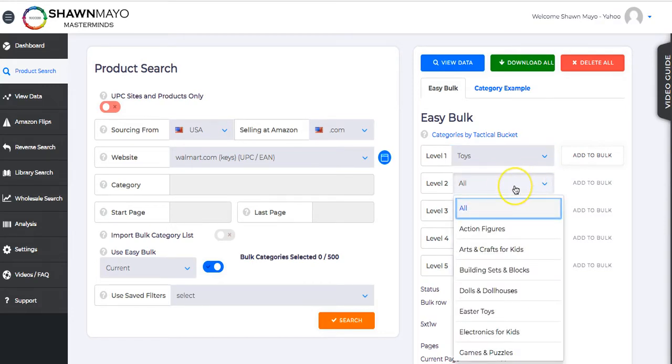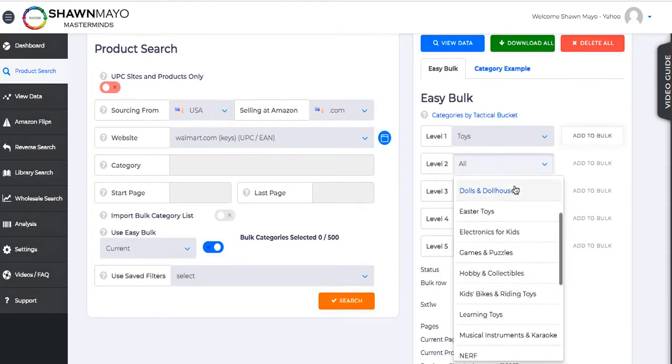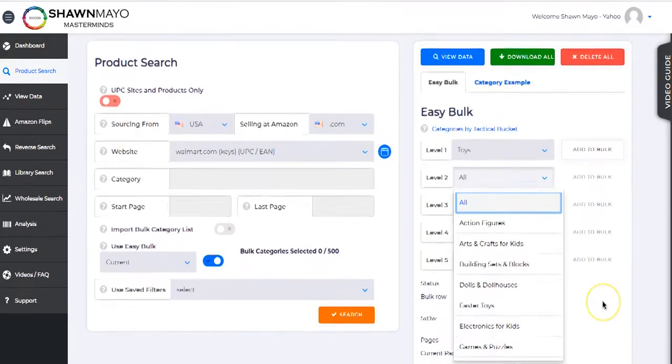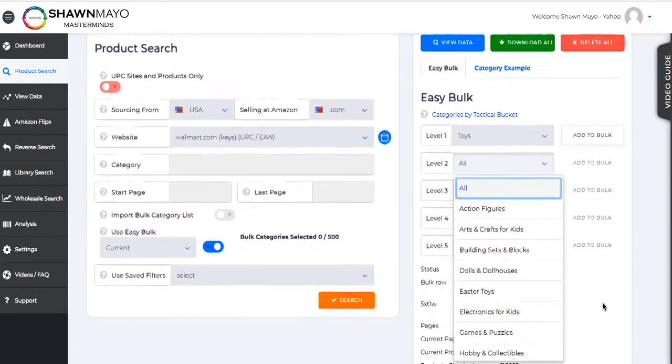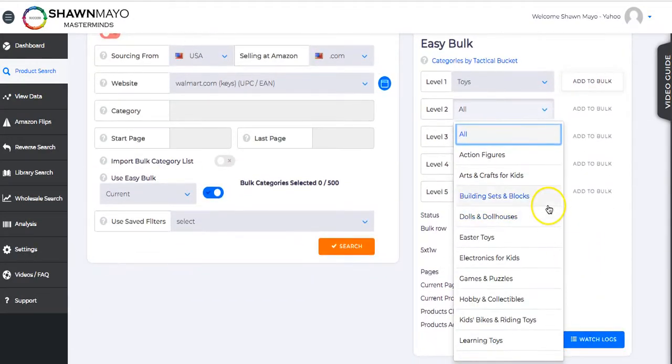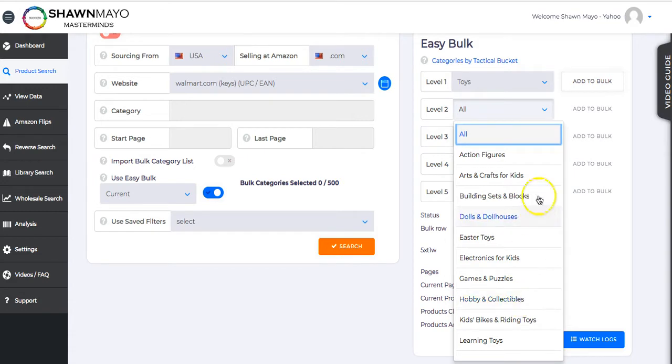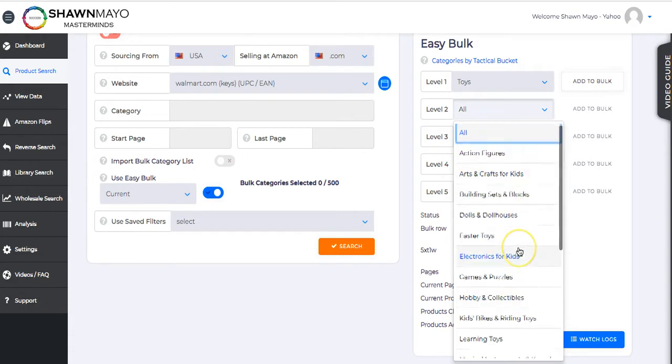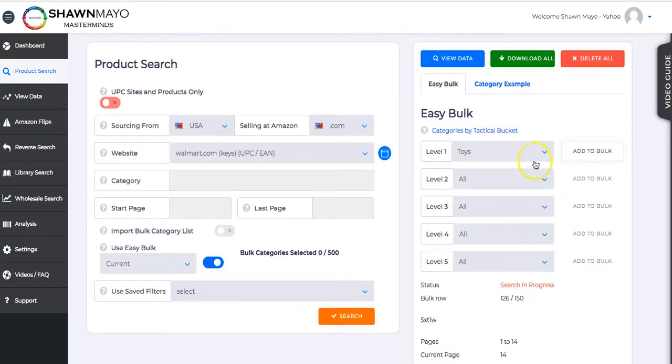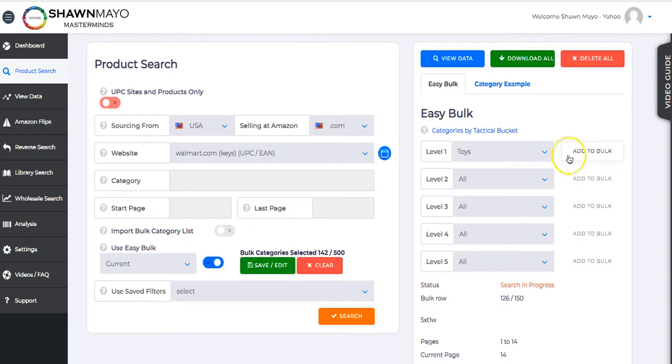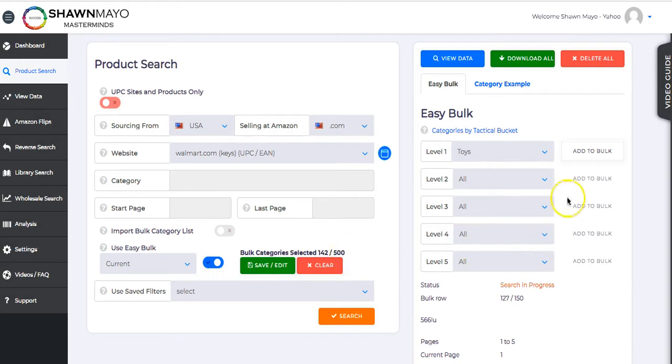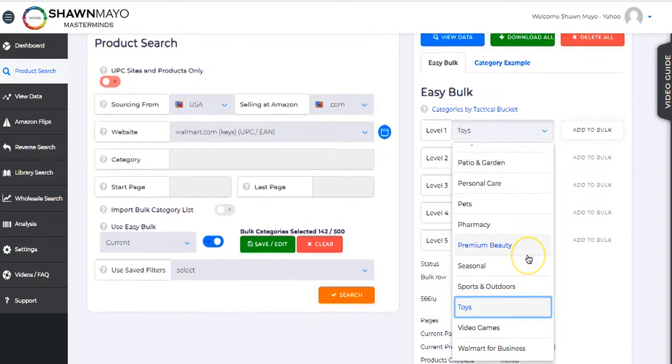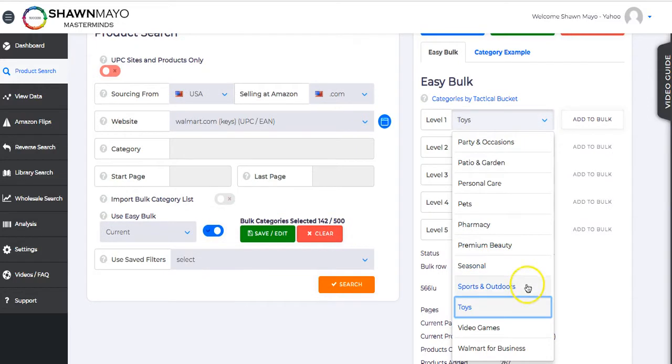If we wanted to look at toys, for example, all the categories are in here. The level one would be toys. If you hit Add to Bulk, it's going to add those all to a bulk list. But if you wanted to go a little deeper, you could go down here and look at all of the categories that are under toys: action figures, arts and crafts for kids, building sets which would be Legos, dolls and dollhouses, etc. If we just wanted to leave it like this, we could hit Add to Bulk, and you can add up to 500 categories. As you can see here, it added 142 categories. That's all the ones in toys.